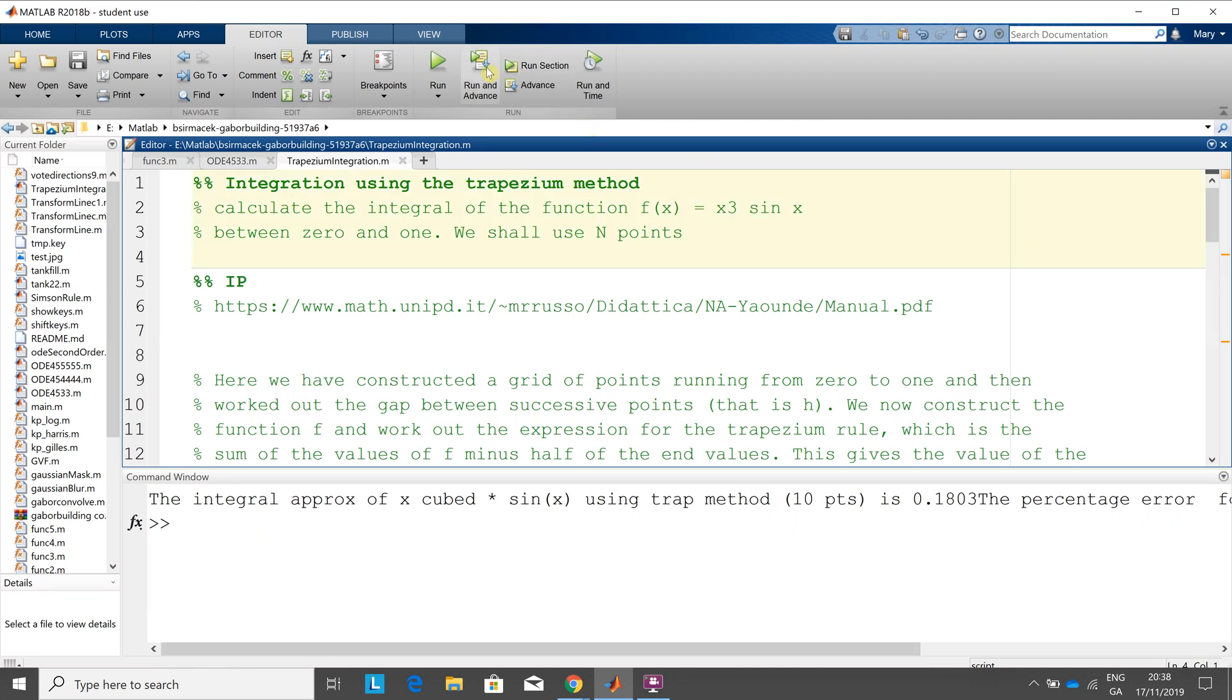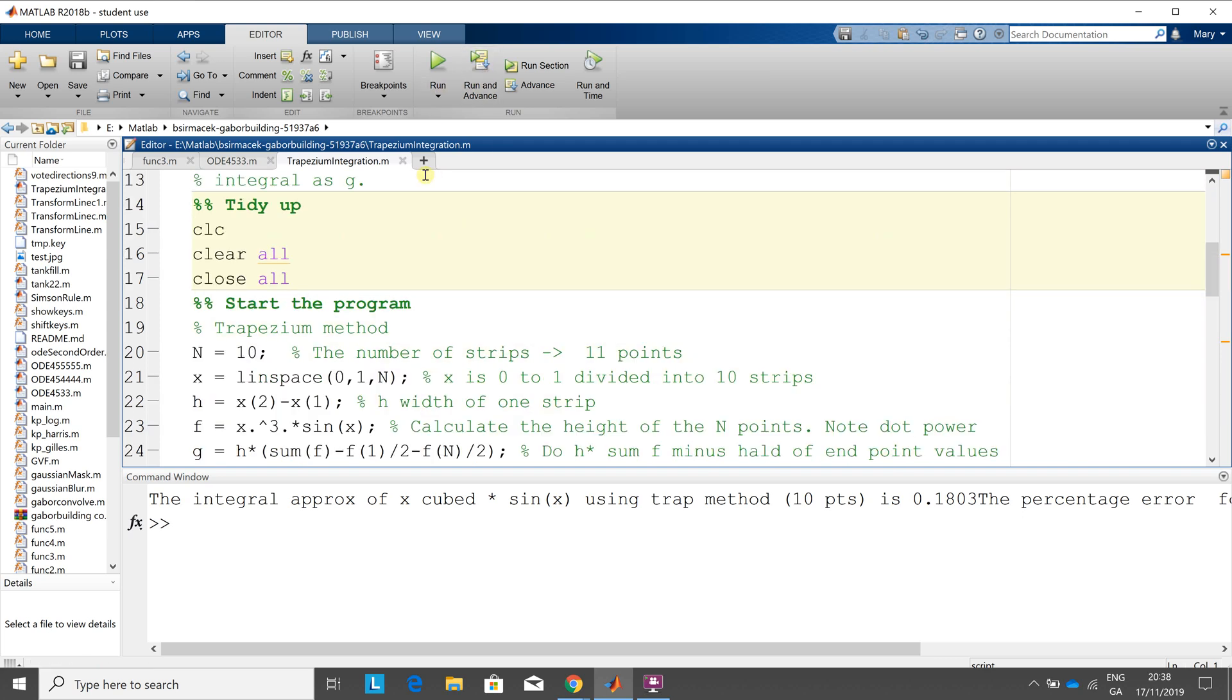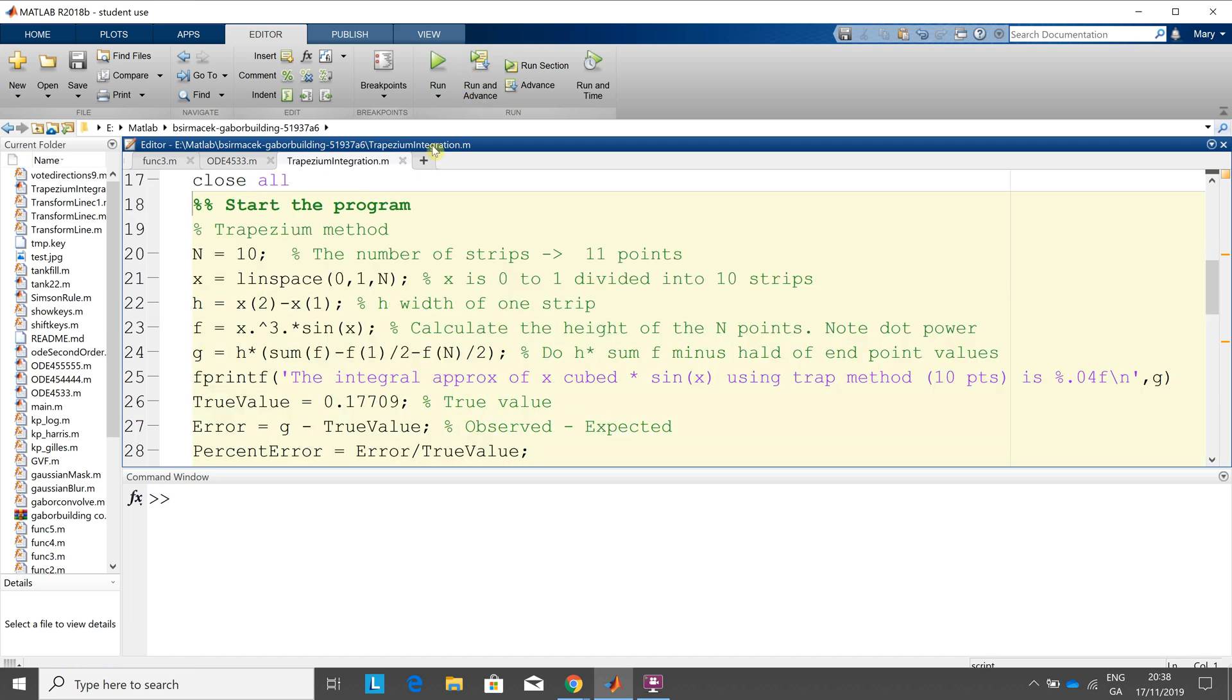So run and advance that section, run and advance this section, we're going to tidy up here, run and advance, here we go. 10 strips, 11 points, the width of the strip, the width of the strip is the second point minus the first point, that's okay. Here we go, x cubed sine x, and remember...